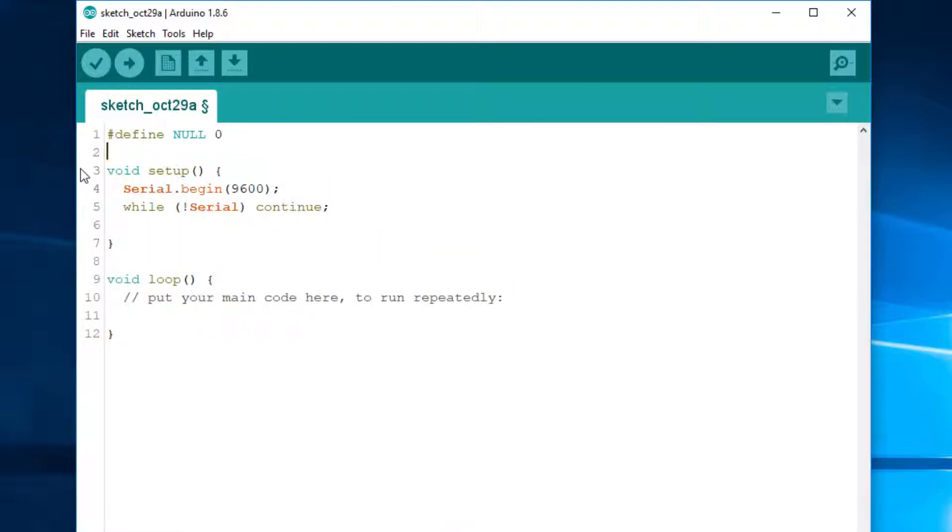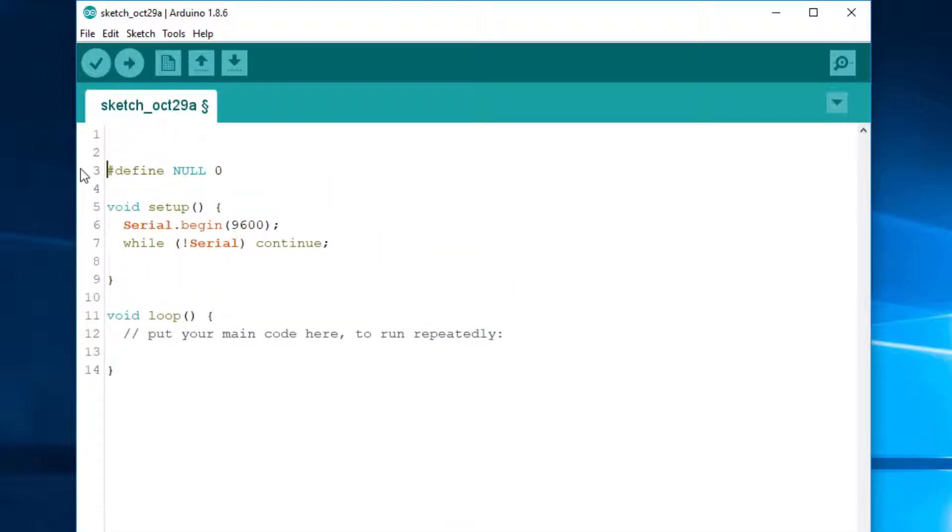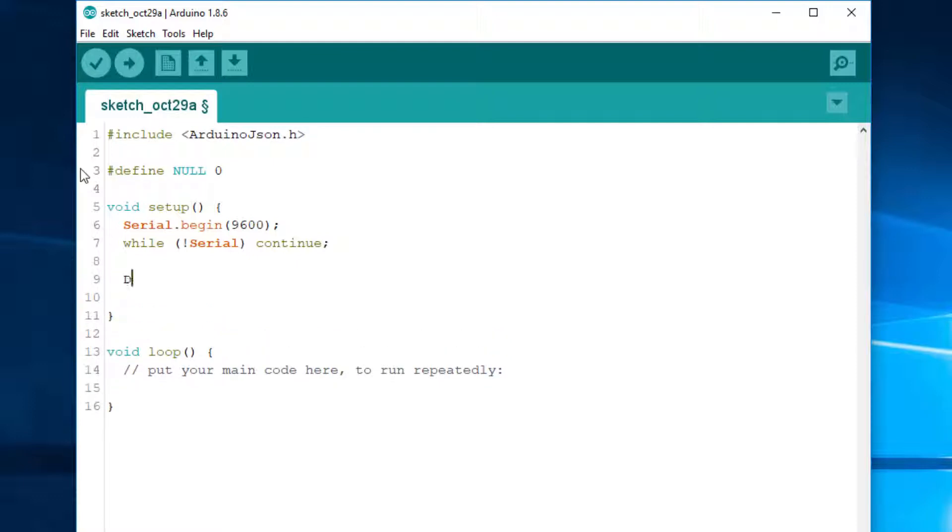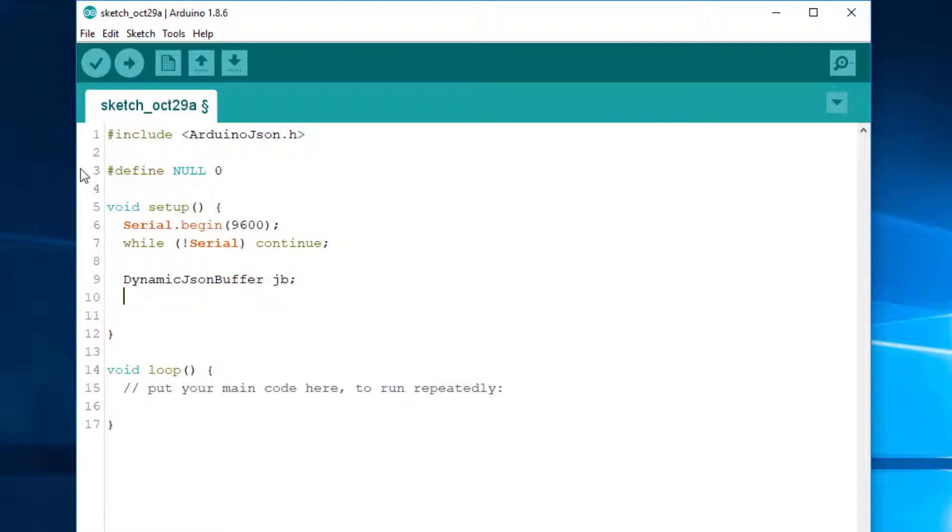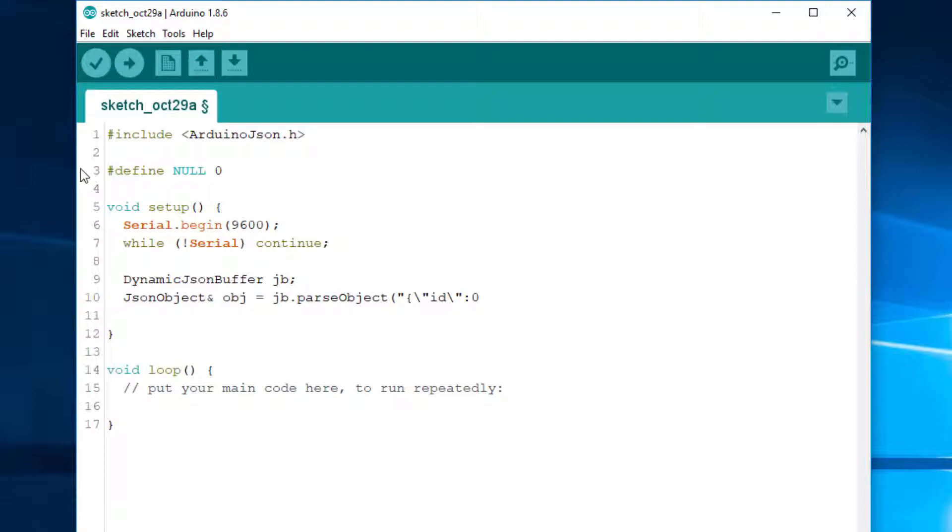So, imagine you are using ArduinoJSON 5. As usual, you declare a dynamic JSON buffer or static, whatever. It's not important today. And you try to parse an object. And this object contains a key, ID, for example, whose value is zero. I hope you can imagine what the JSON document looks like. It looks like that, actually. Okay.